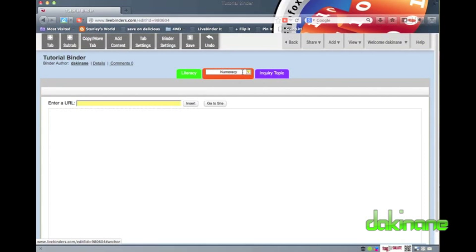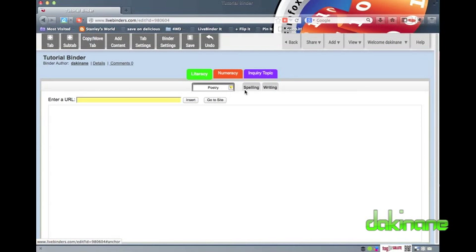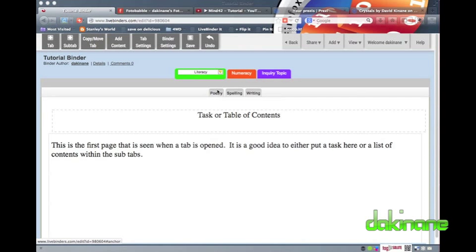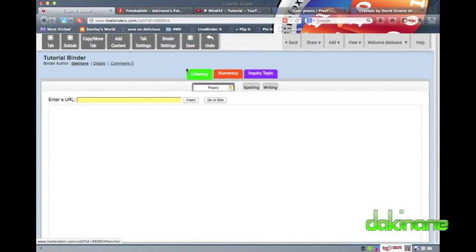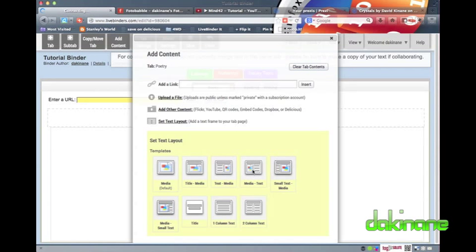Enough now about tabs and subtabs. I hope you can see how useful they can be and how important it is for students to understand how they can help them to sort their stuff. Now onto adding different content. I have prepared several tabs of different content that I want to add to my Poetry subtab. This time I'm going to add the Media and Text Content Layout option to show you how the Media and Text option handles different content depending on the source.